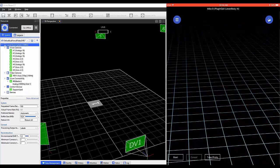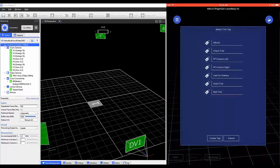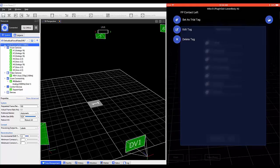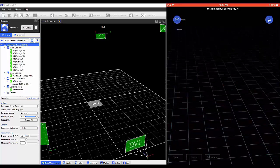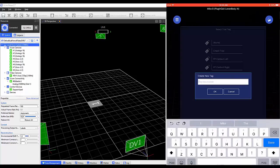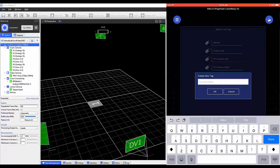Also, if you'd like to add a tag to your last trial, select Add Tag to Last Capture. You'll see that Nexus has provided a series of options. You also have the ability to create your own tags. These tags will be displayed within the Notes section within Data Management.